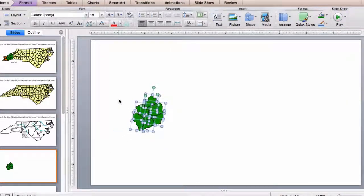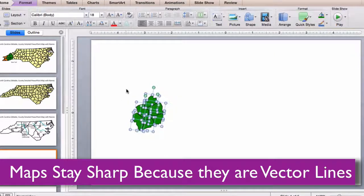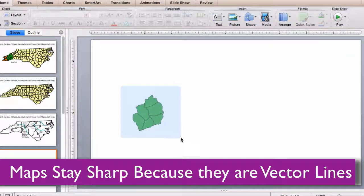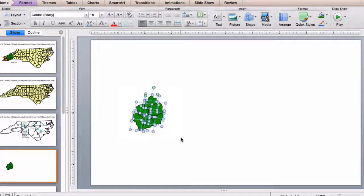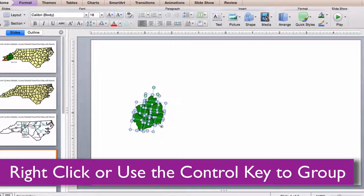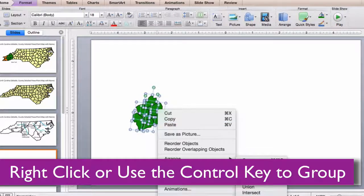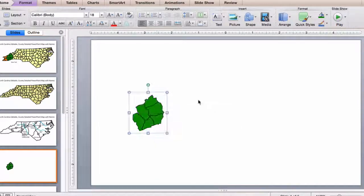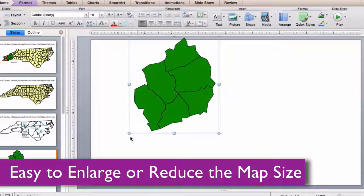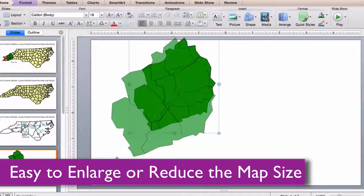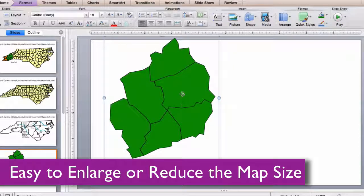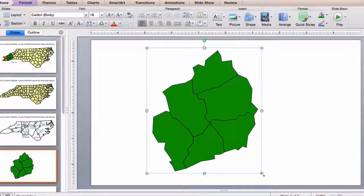Because all of our maps are vector images, you can enlarge them or reduce them as much as you want. Just select the counties using the right-click on your mouse or hold the control key. Our maps work with both Mac and PC. I'm just going to add a group — I can make them as large as I want or as small.